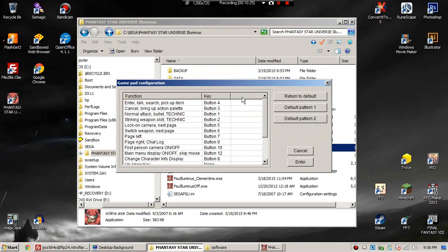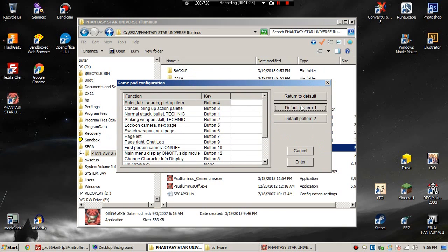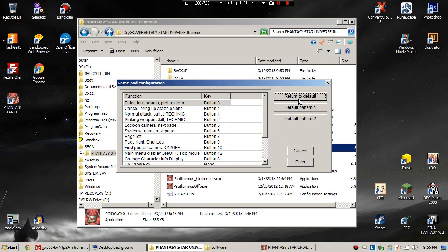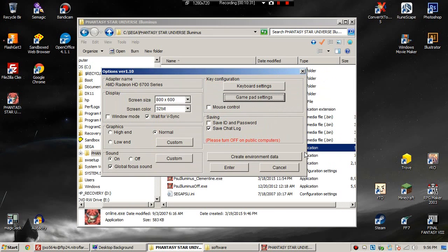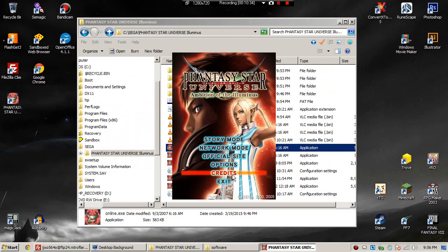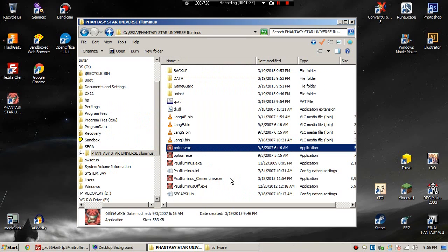The rest of this is pretty self-explanatory. To change your screen size, select the drop-down box and check what screen size you want to be. To play in windowed mode, not full screen, check window mode. To message your gamepad settings, click gamepad settings.